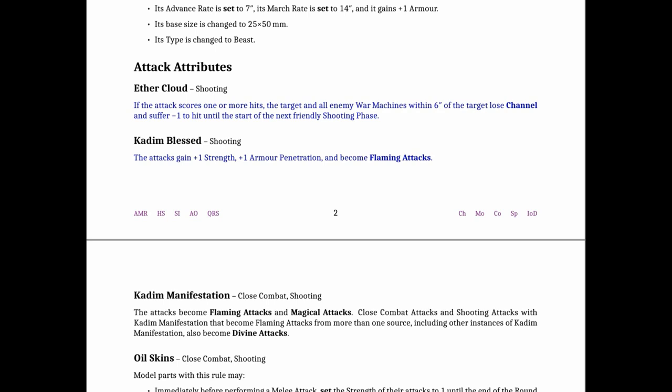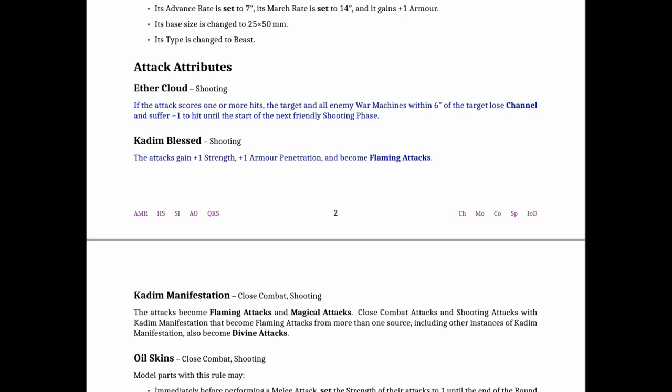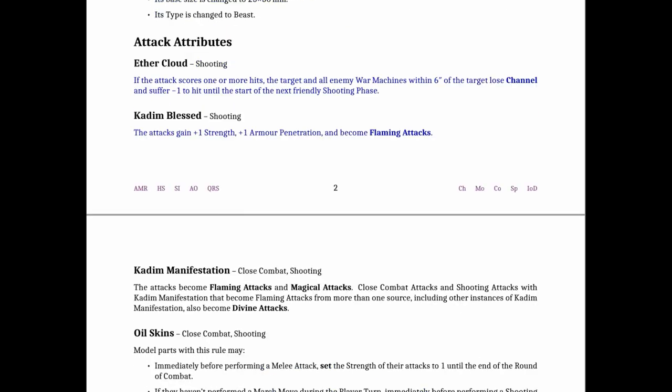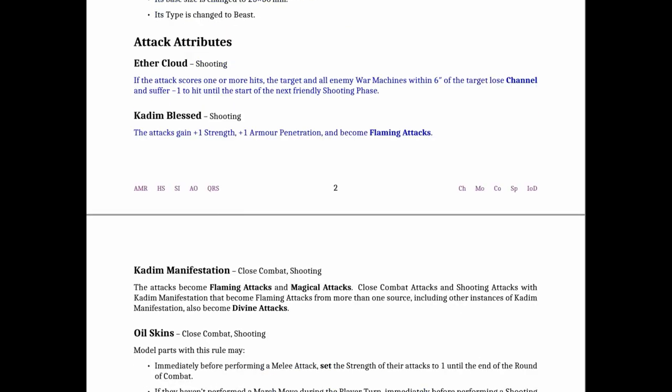The ammunitions changed quite significantly. You got some new ones with the Kadeem Blessed, a total retweak of that one to provide plus one strength, plus one AP and flaming attacks. No longer is the cluster ammunition a thing and Aether Cloud changed pretty significantly to now target channel instead of making you lose one Veil token which I think is more significant and it has that old rule that affected artillery, now it's just a minus one hit in the entire shooting phase. So interesting change.